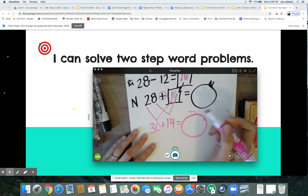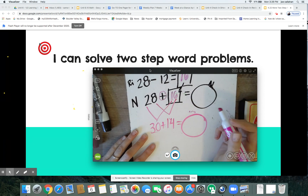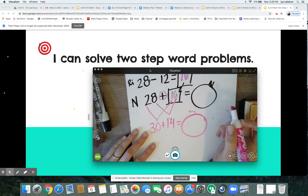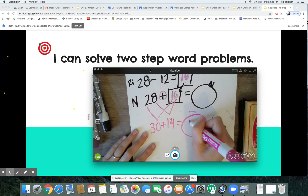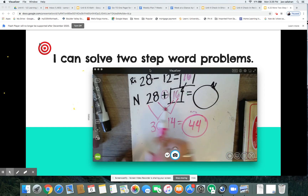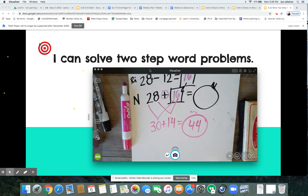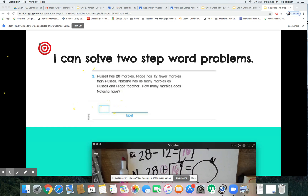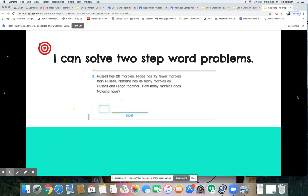30 plus 14 — jump up another 10 from the 14, that's 40, plus 4 more ones. How many marbles does Natasha have? Nice — 44 marbles! Make sure when you write that in your answer you write 44 and you write out the word 'marbles' for the label. Way to go mathematicians!